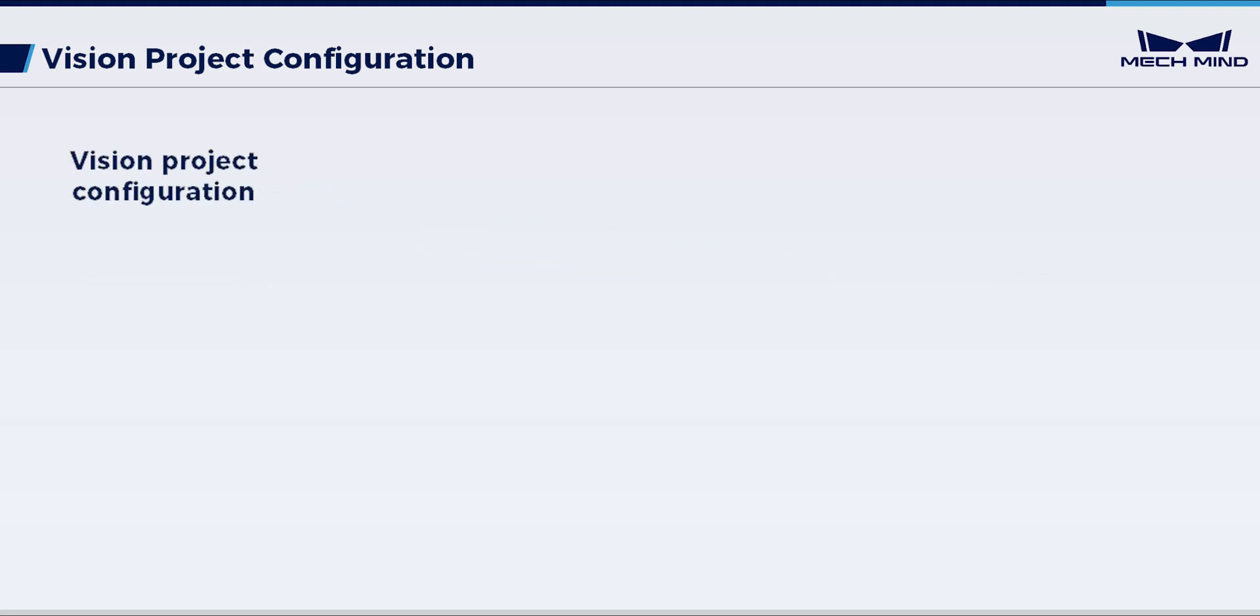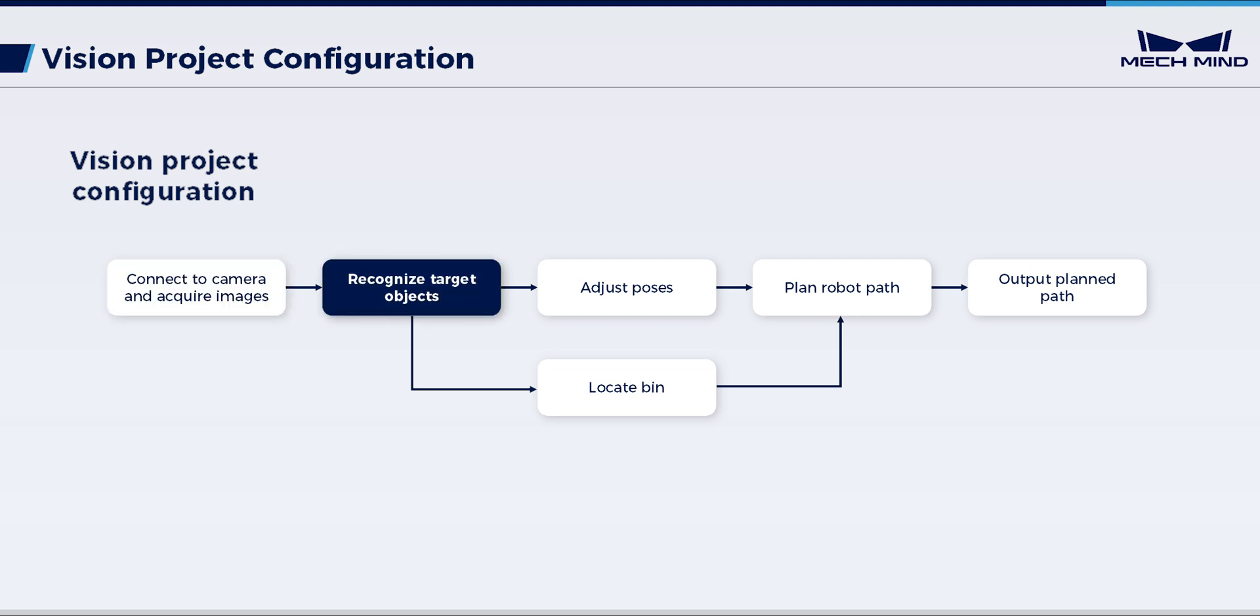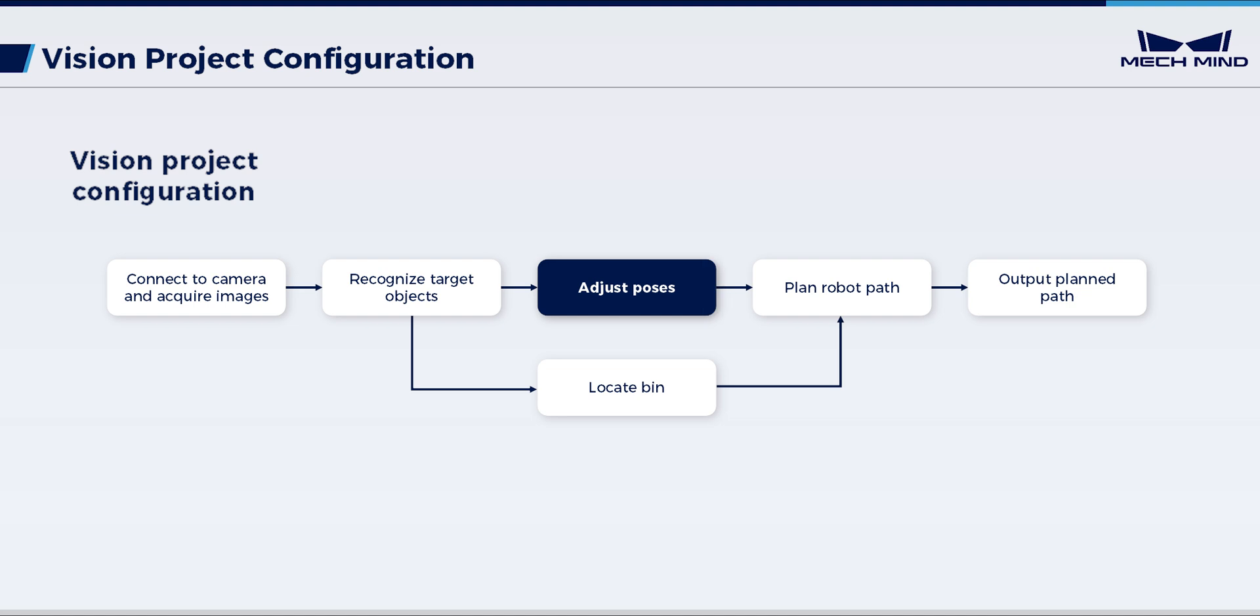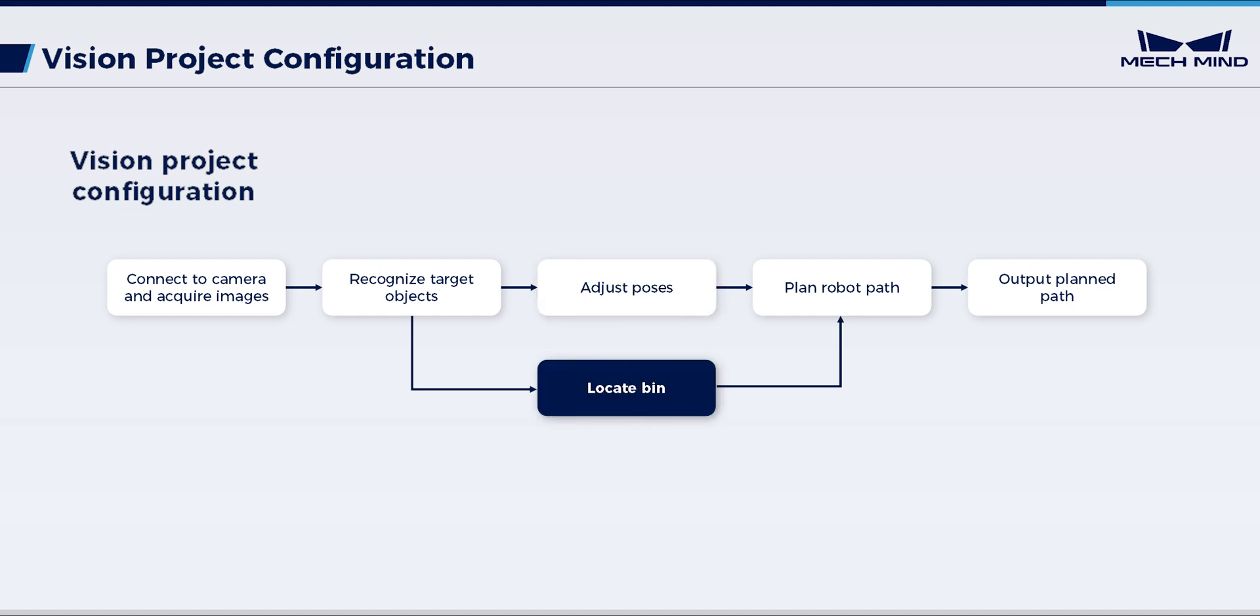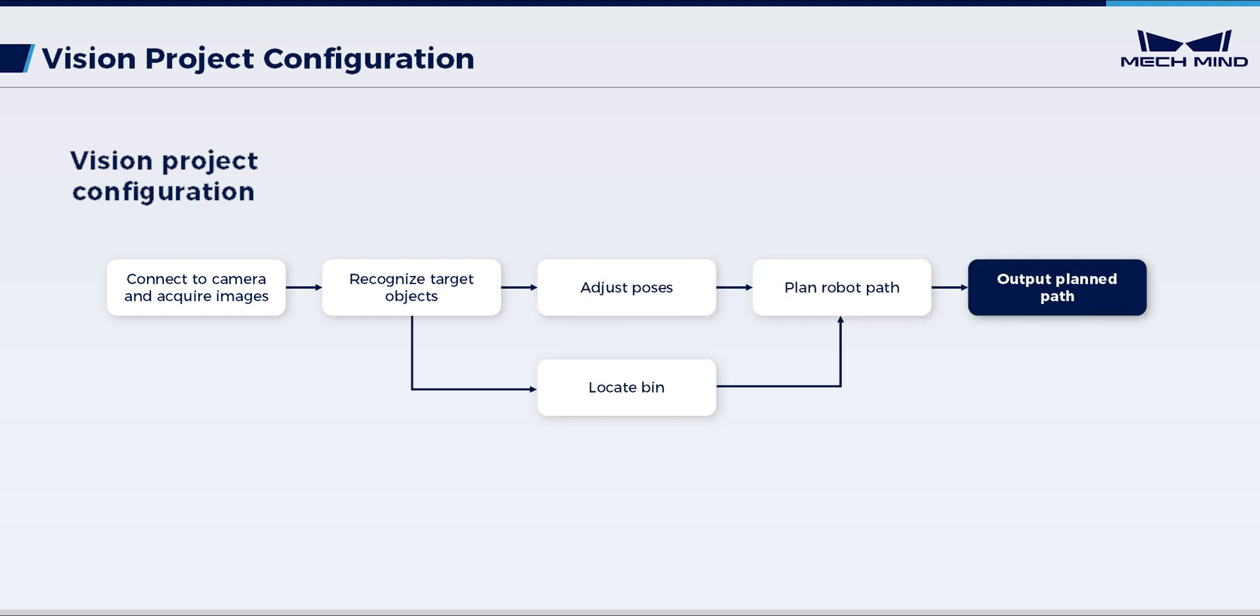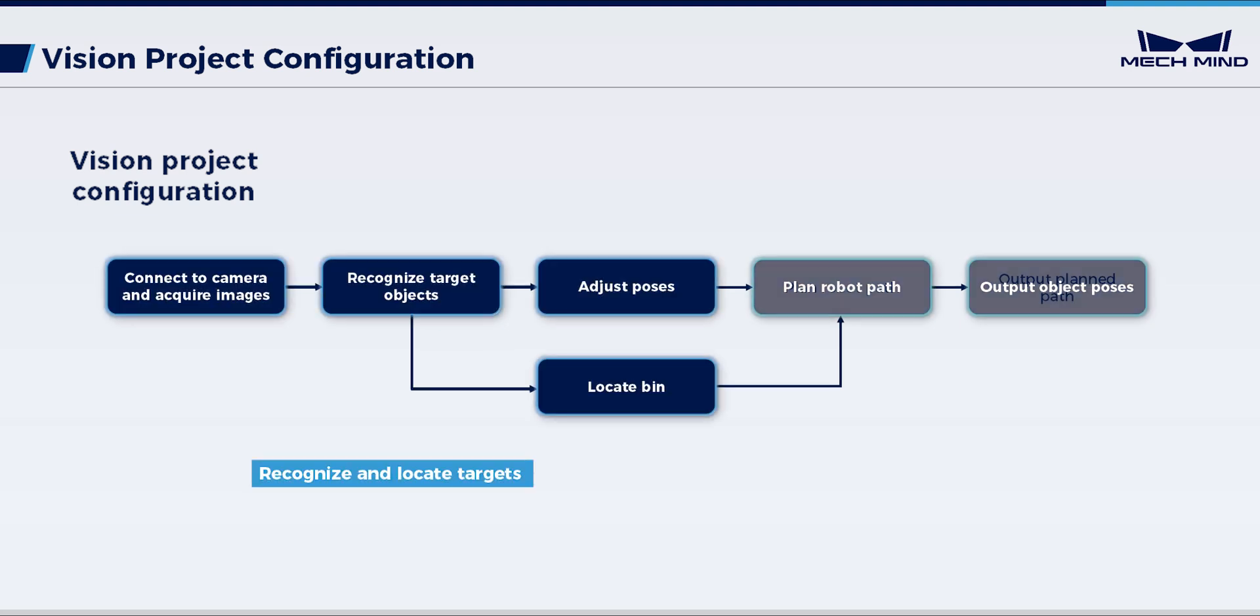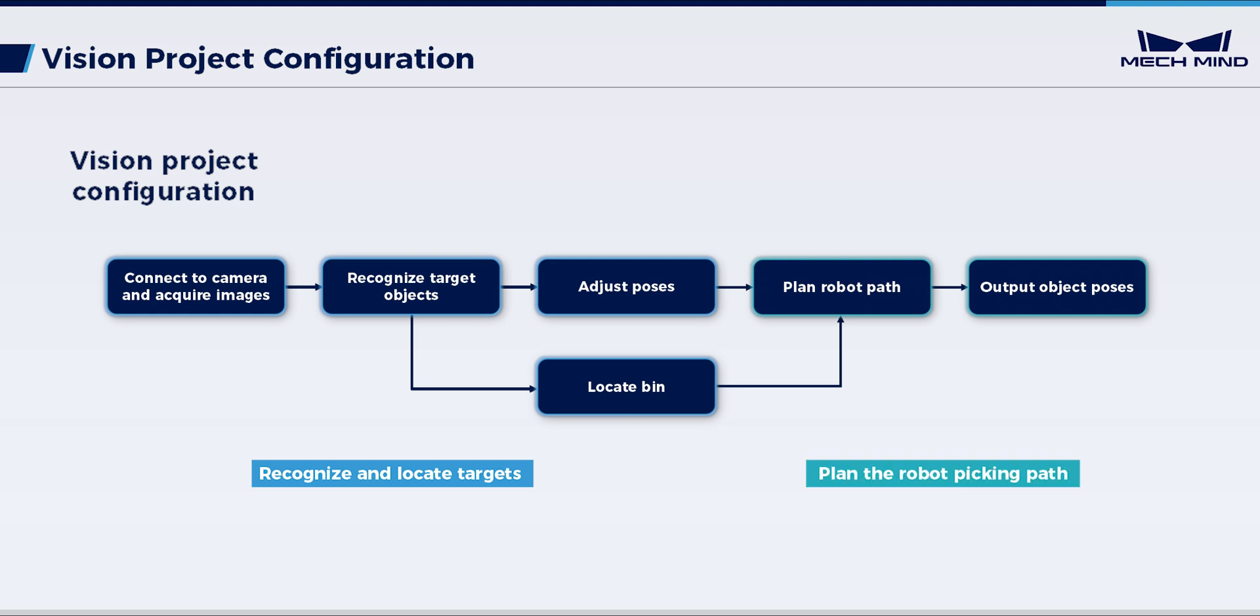The steps for configuring a vision project are as follows: connect to camera and acquire images, recognize target objects, adjust poses, locate bin, plan robot path, and output planned path. Of these, the first four steps are for recognizing and locating targets, while these two are used to plan the robot picking path.